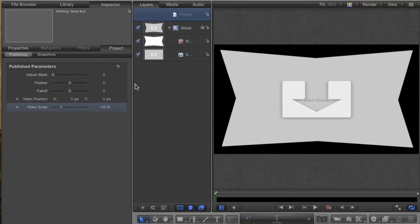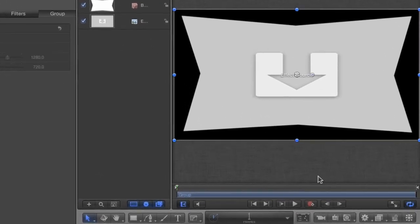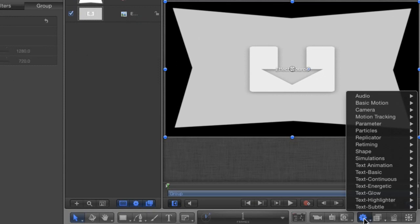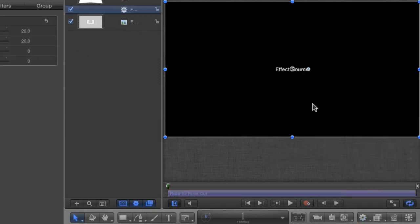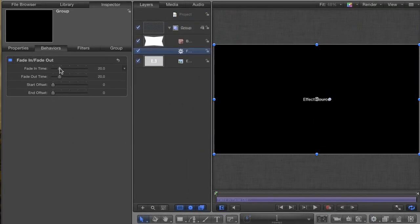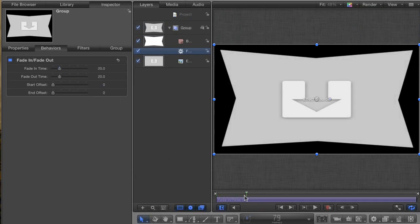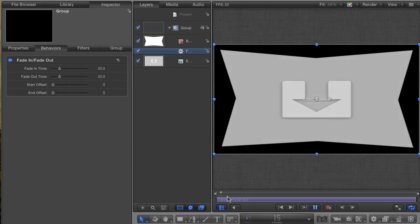Next thing I wanted to do was to add the ability to do a fade in and out. Well, creating a fade in motion is easy. Just select the group and go to Behaviors, Basic Motion, Fade In, Out. This gives us a fade that we can adjust in the Behaviors tab. But it also leads us to our first real problem regarding our effect.